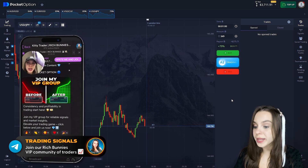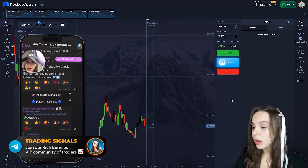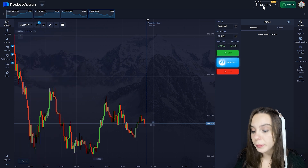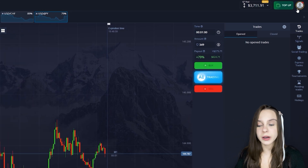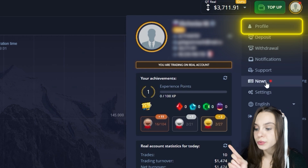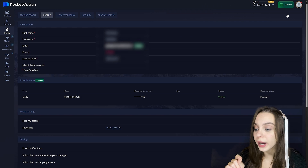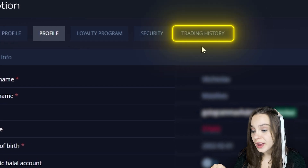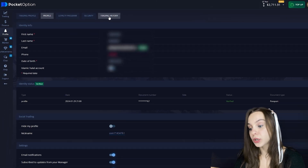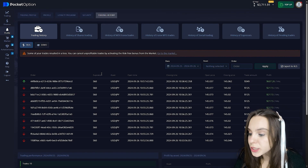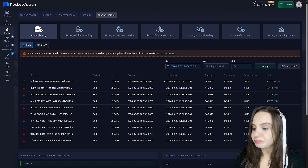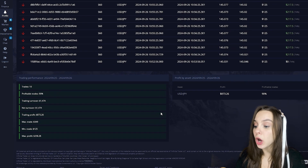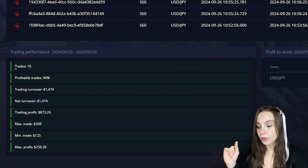Here, dear traders, we are on Pocket Option and immediately go to the statistics. By the way, I already have $3,700 on my balance. I'm slowly trading. We go to the profile, click on the profile, then go to the tab you are waiting for — this is the history of trades.